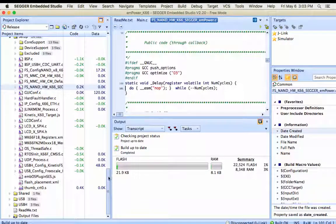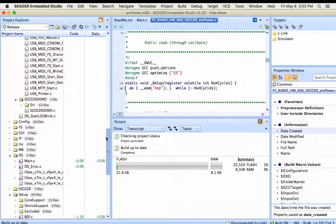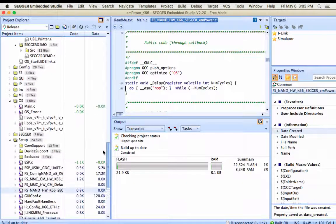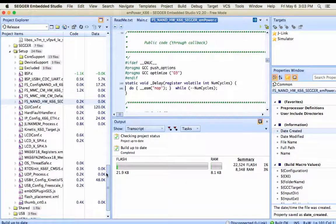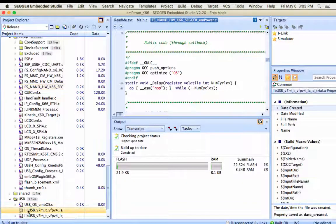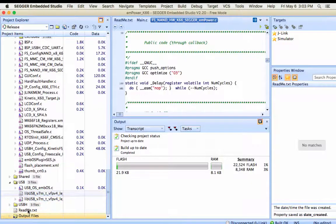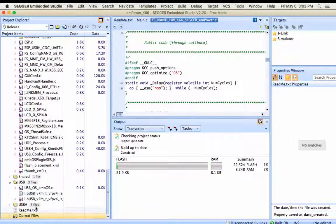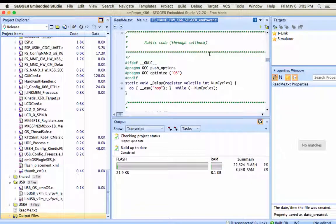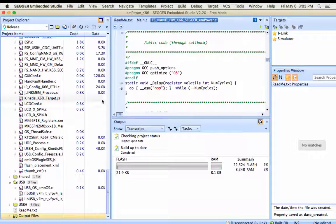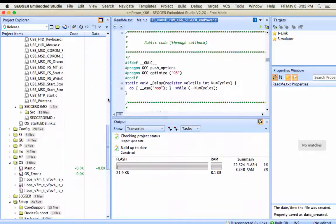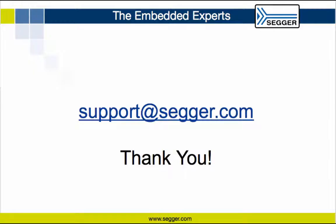In the same manner, you can go through the examples and quickly get complex stack examples running, like USB host or device, or even TCP IP, and many more. So take the time to explore these comprehensive examples. Thanks for watching.